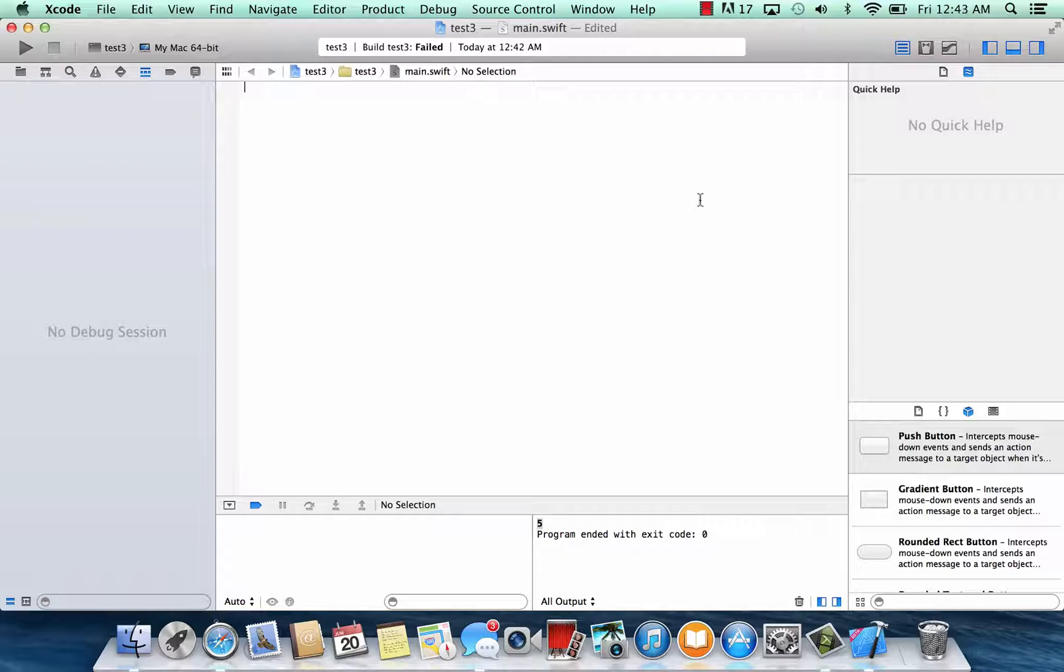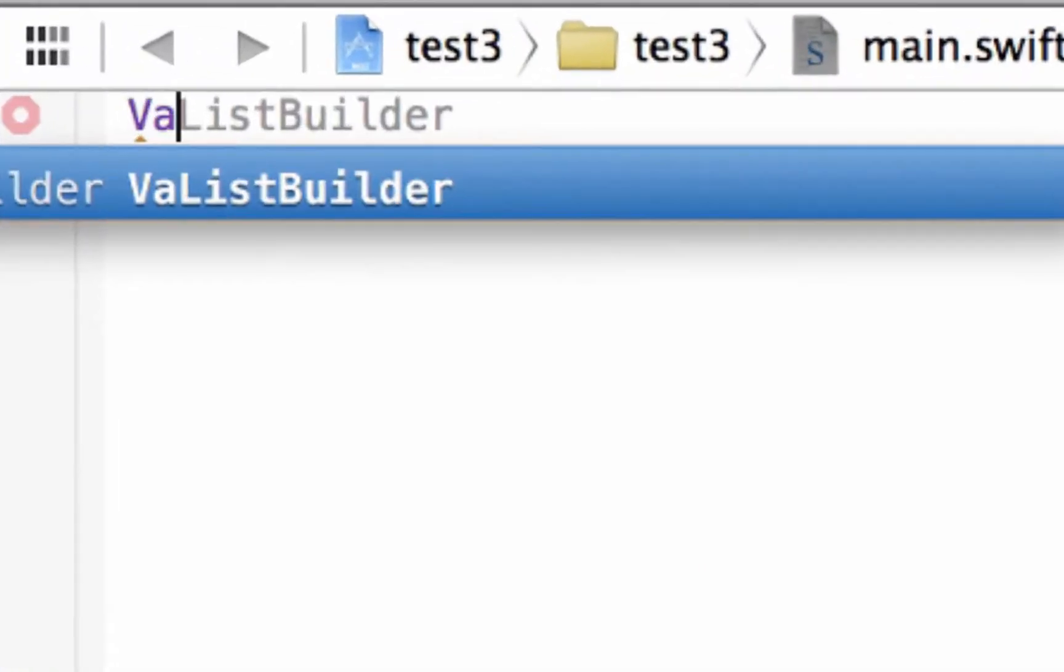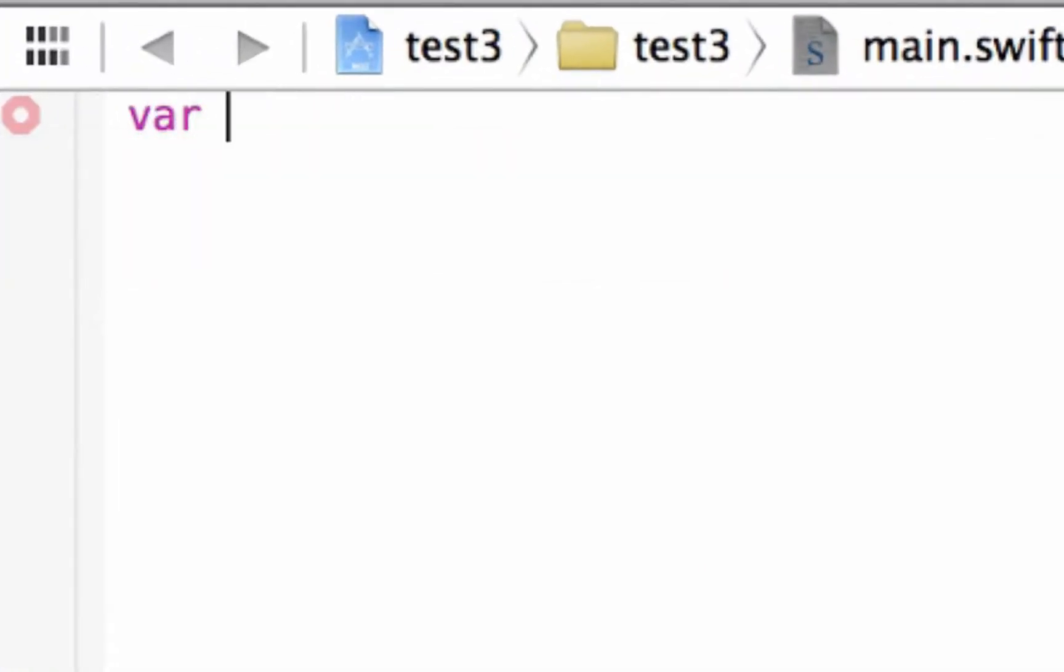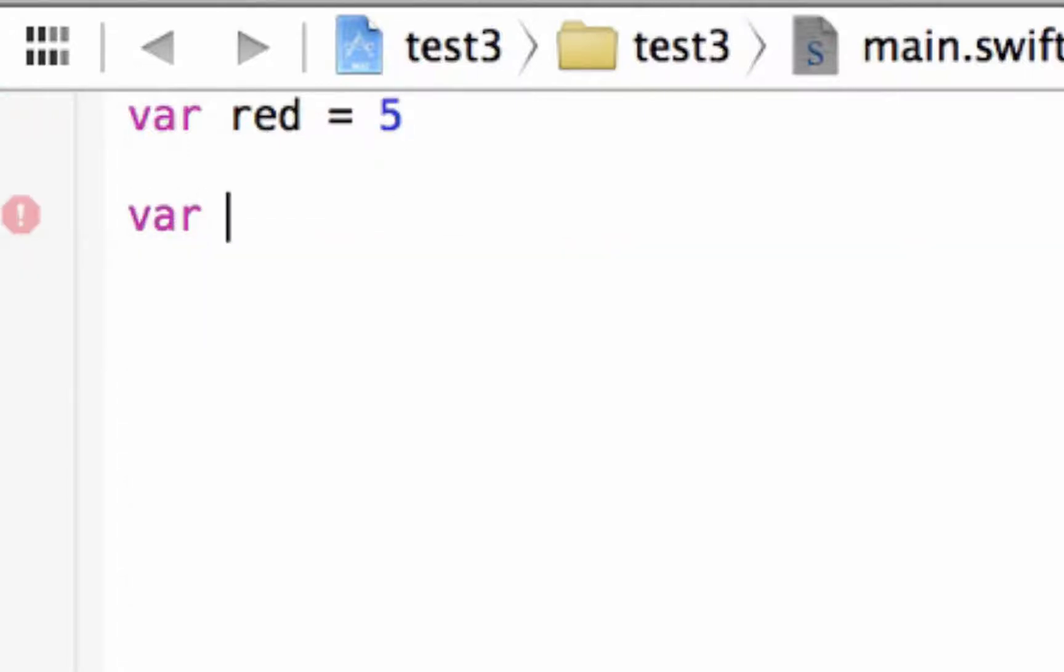But before we get started we're going to declare some variables. So we're going to type in var, our first variable is going to be called red, and we're going to make this variable equal to the integer value of 5. Our second variable I'm going to call blue and it's going to be equal to 5 as well.